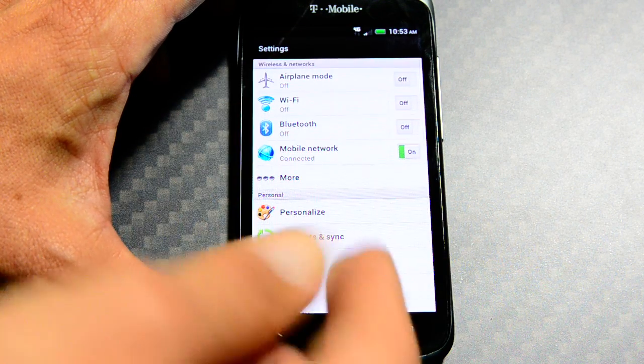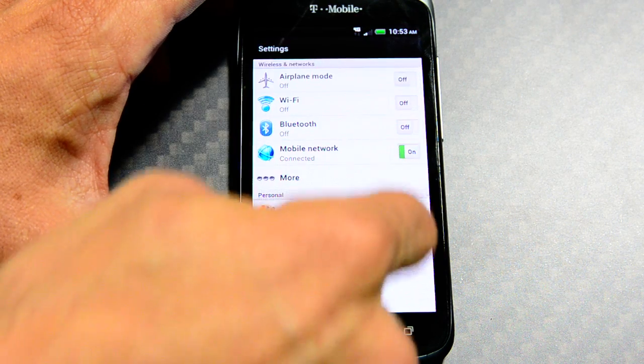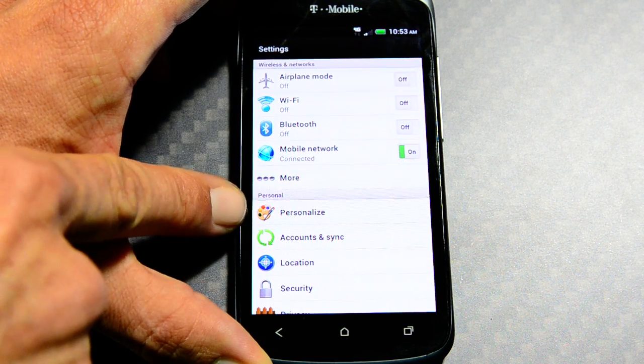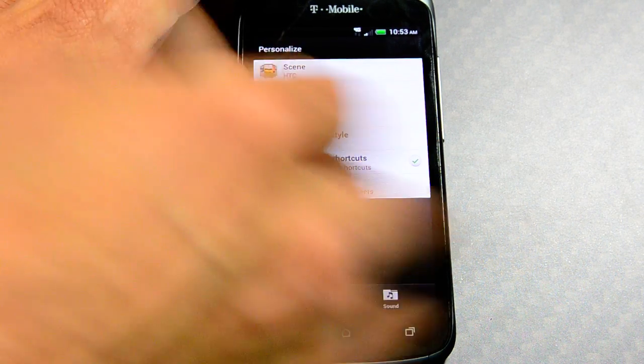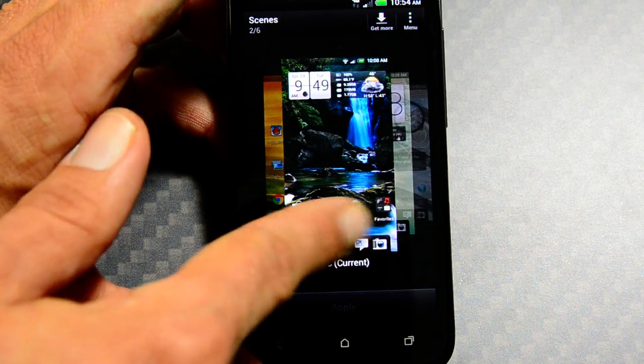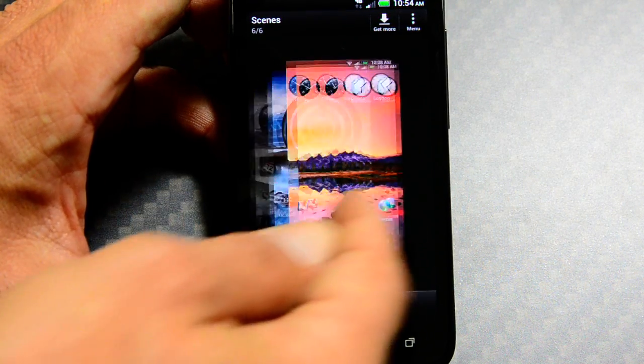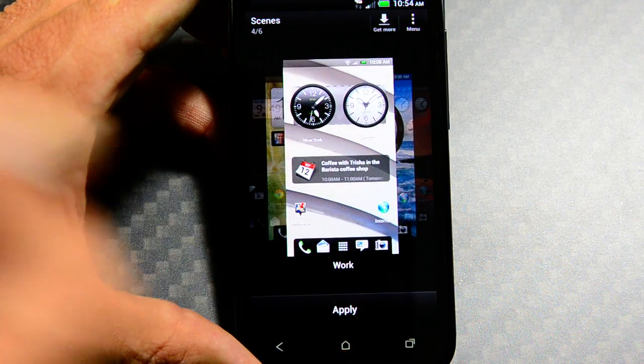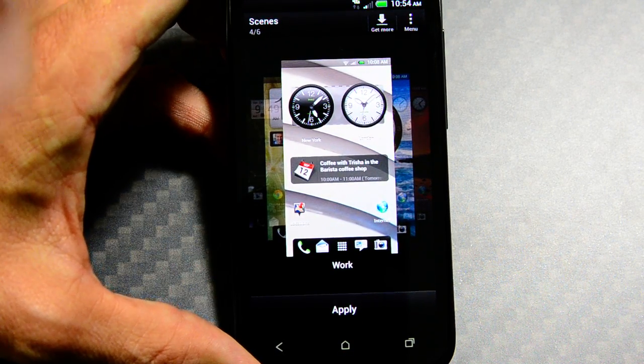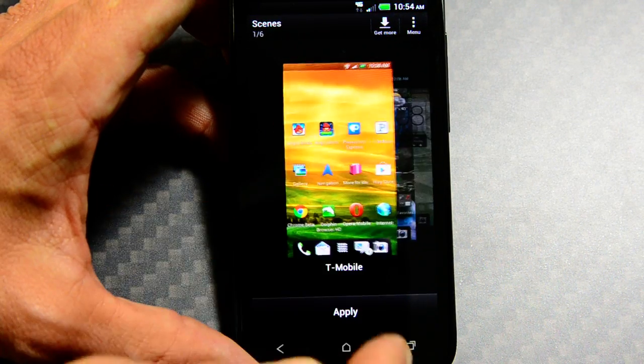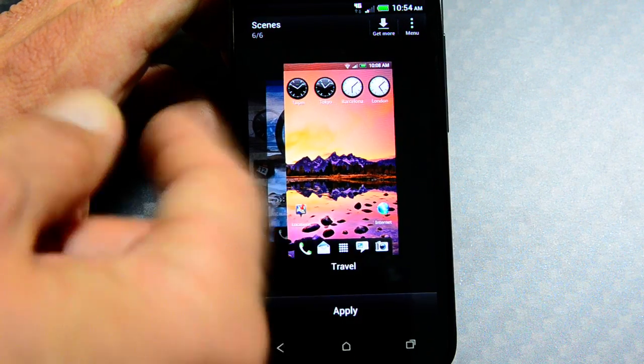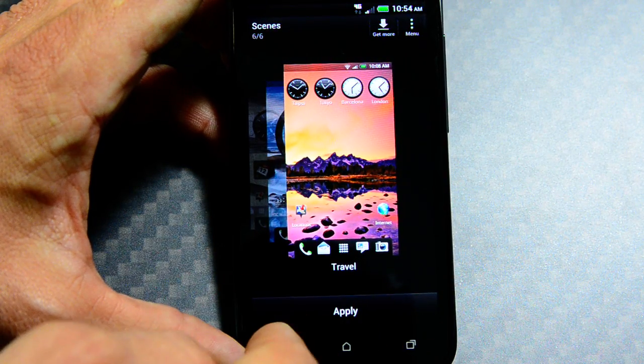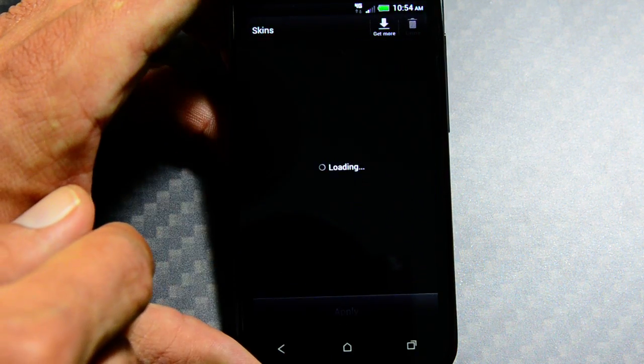You'll see the new Ice Cream Sandwich HTC Sense settings page right here. Where you have your personalized features. You'll actually be able to change what you're looking at. I mean you can have preset screens where you can just change at will. You know your work one, your regular one, the one with your friends, your travel one. It's amazing all the different things that you can do now with Sense 4.0. They've made it so simple.